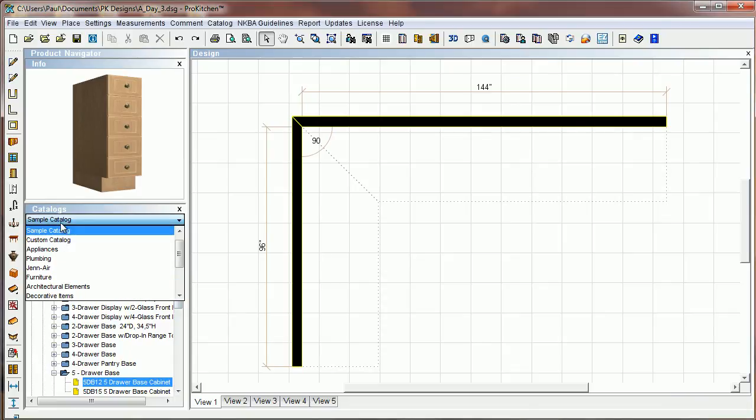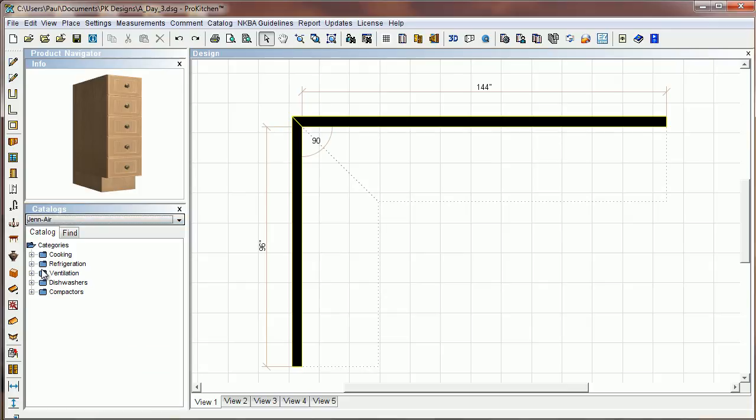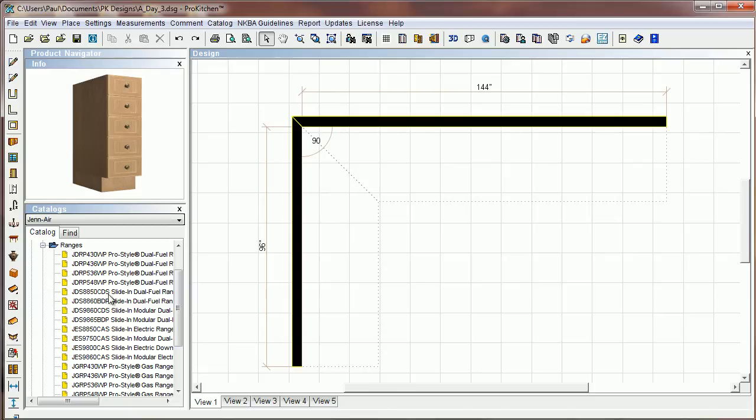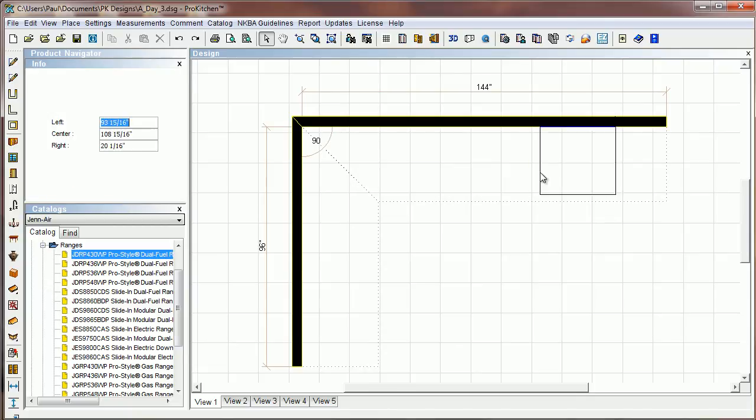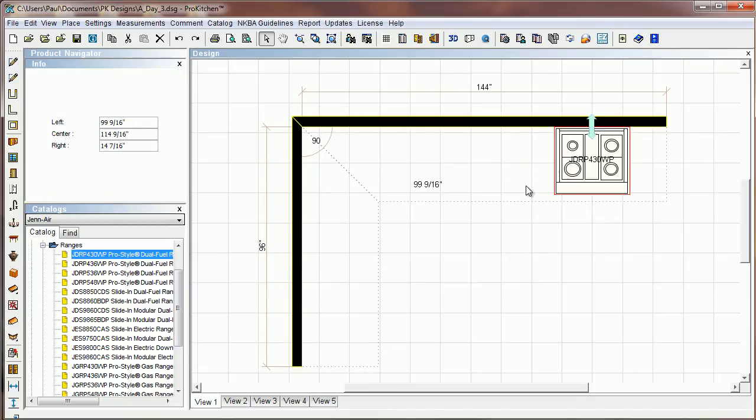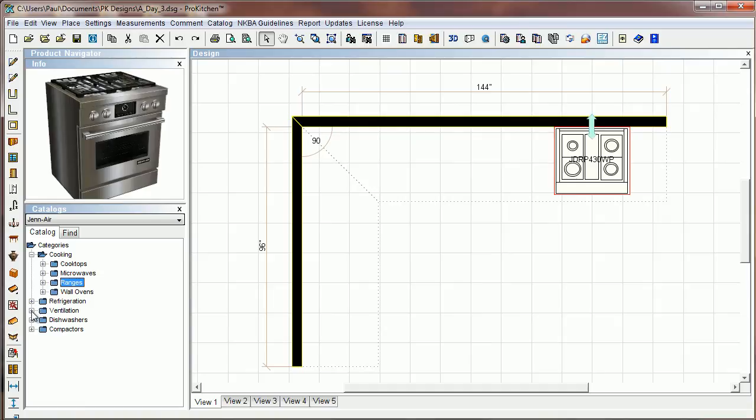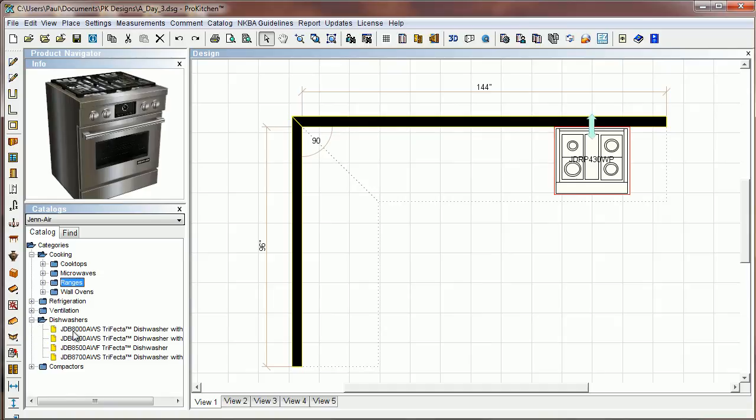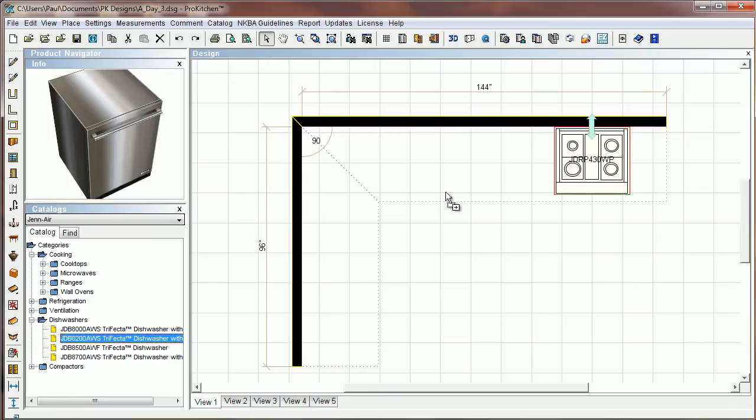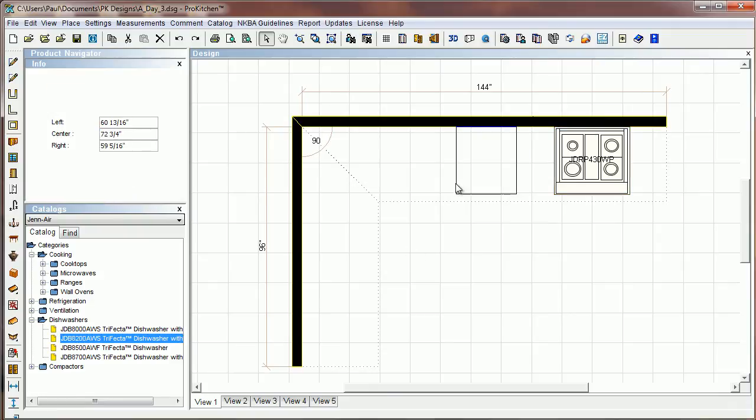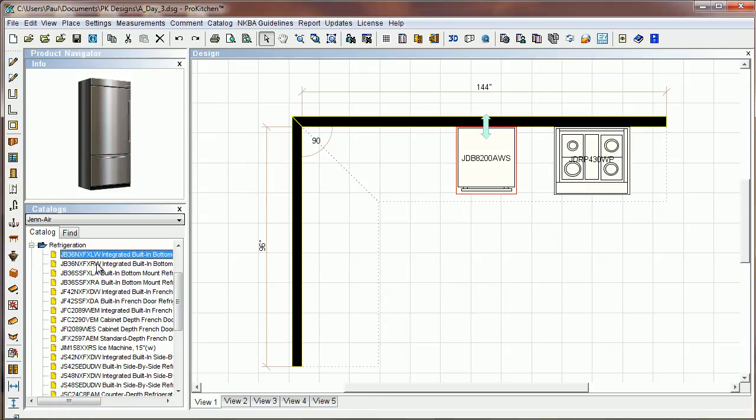So we come to my catalog here. I'm going to drop down to Gen Air catalog. And let's do some cooking range. We'll just grab a pro-style range and drop out here. Let's grab a dishwasher as well. Grab that one and stick it out there